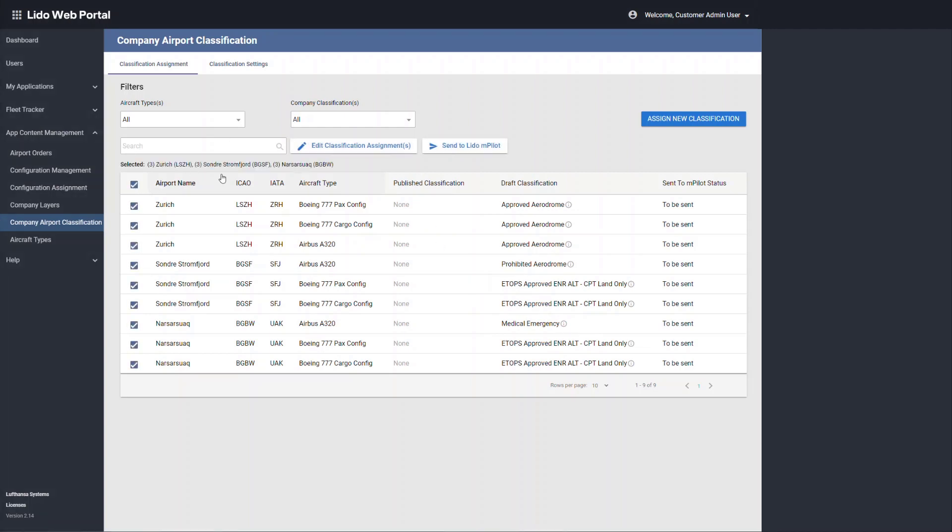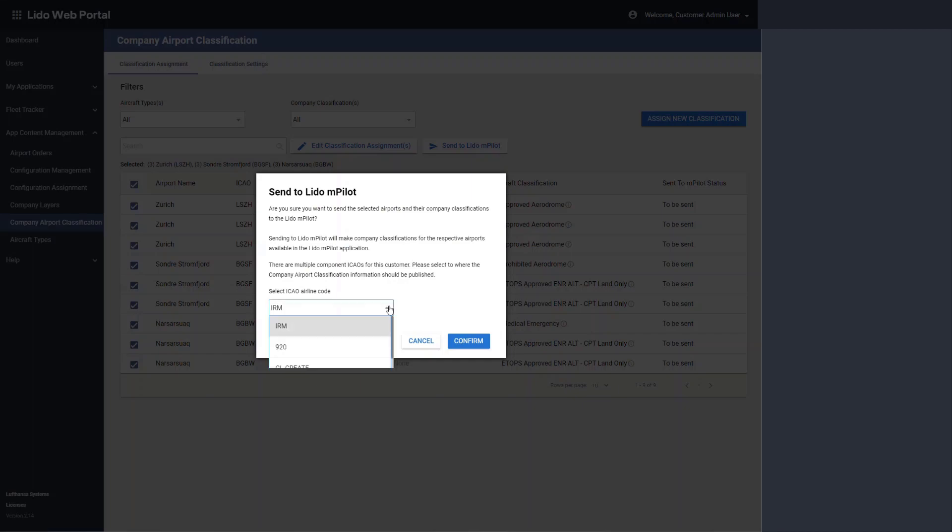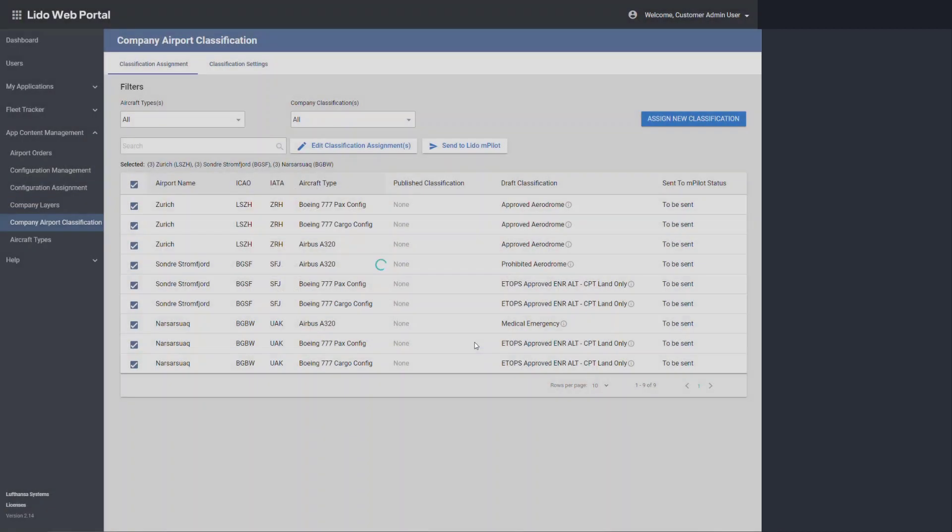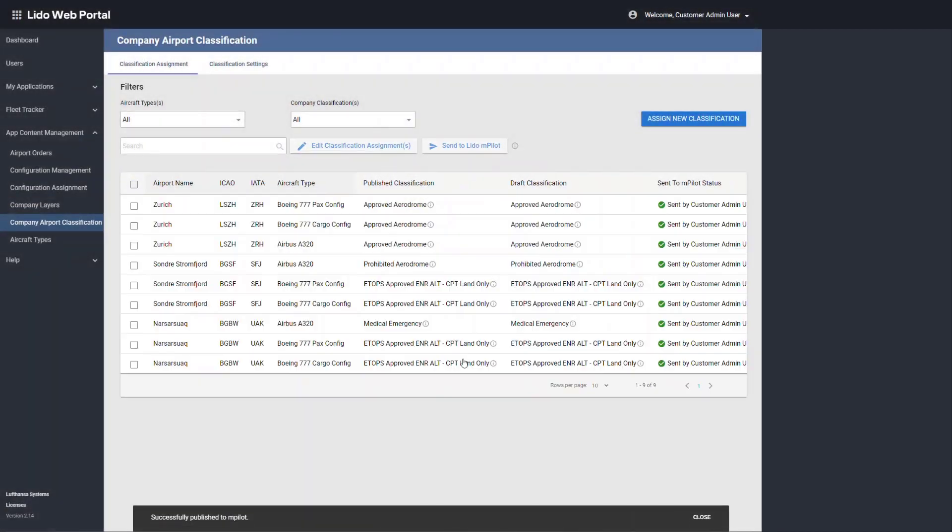Selecting the classifications and sending to Lido M pilot will make them available in Lido M pilot.